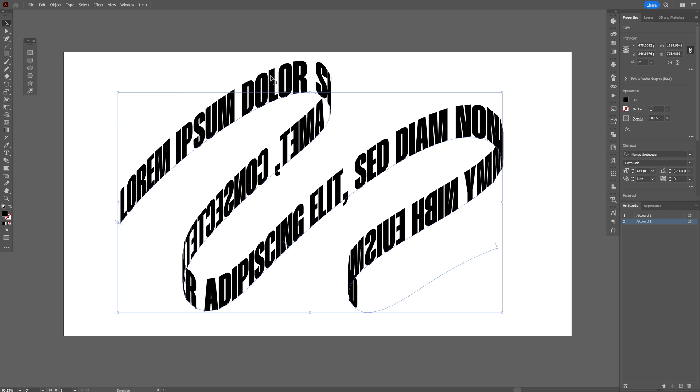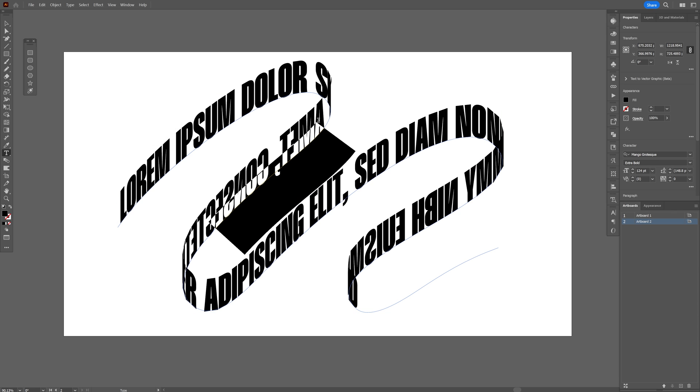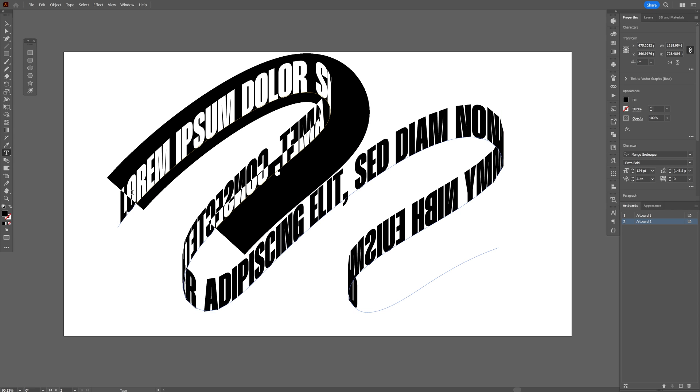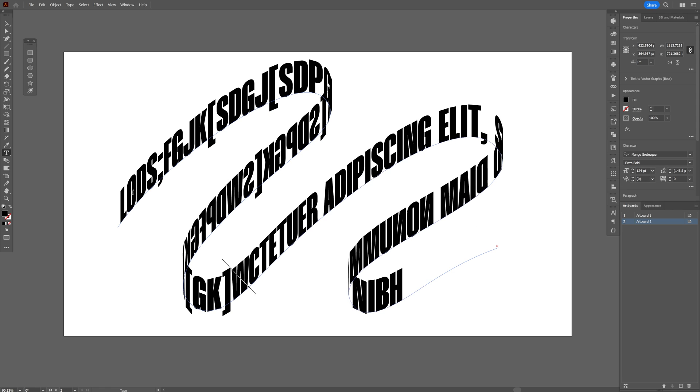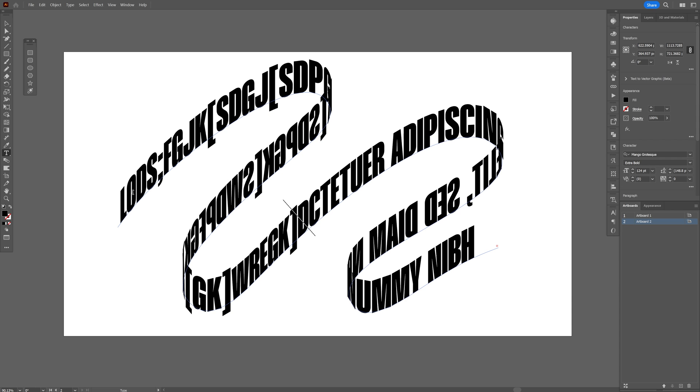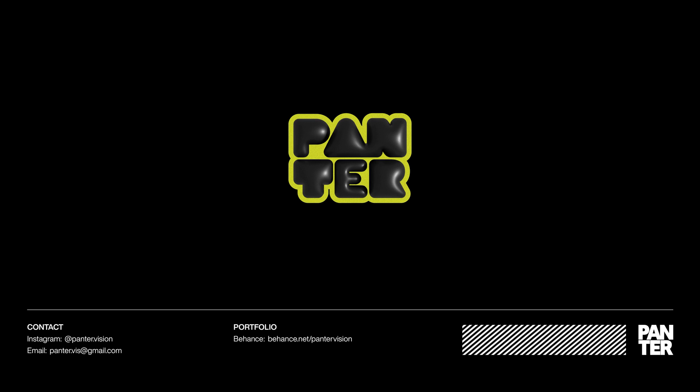Click OK. And if you want to rename it, you can just double click and rename it however you want. And this was it for today. Thanks for watching.